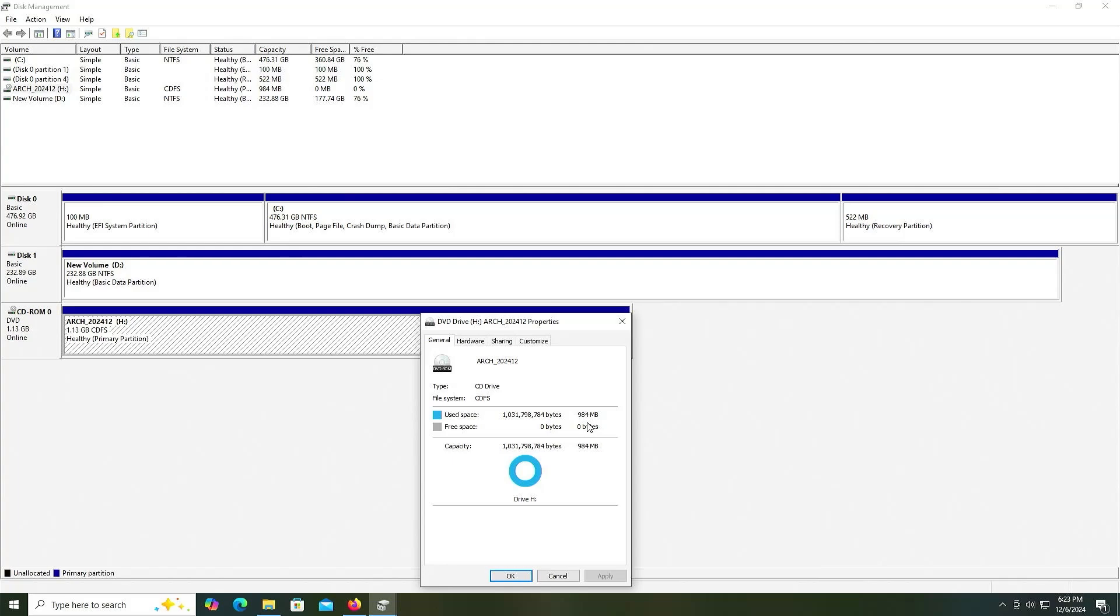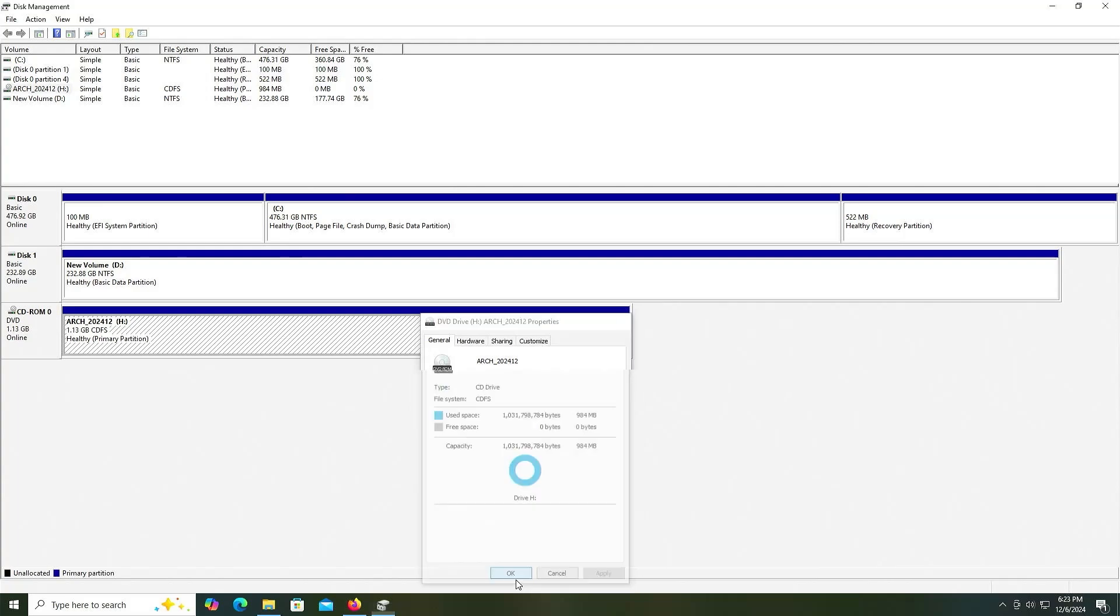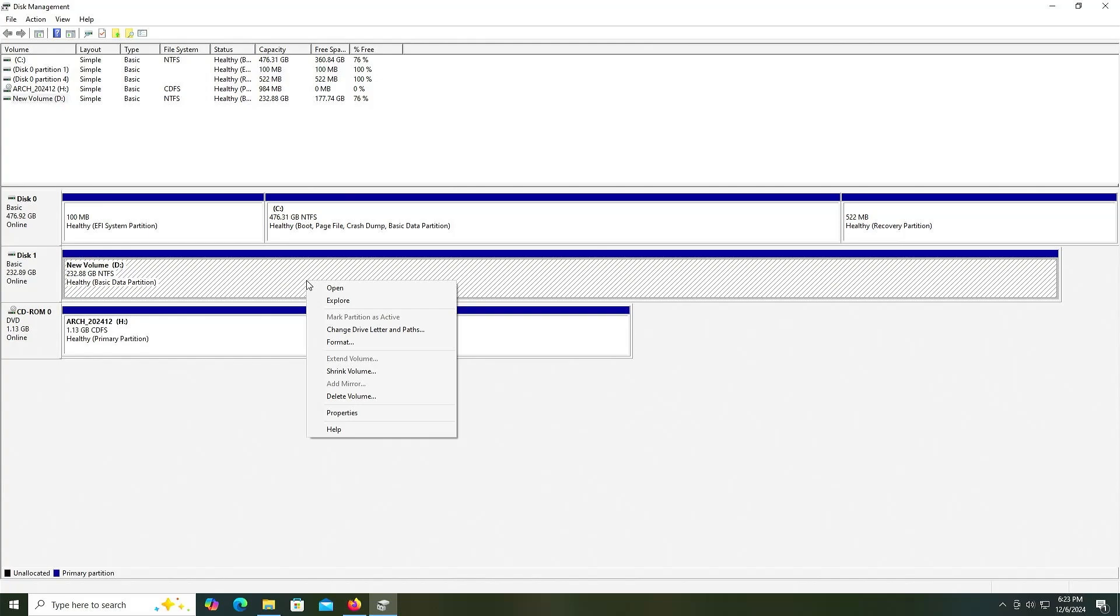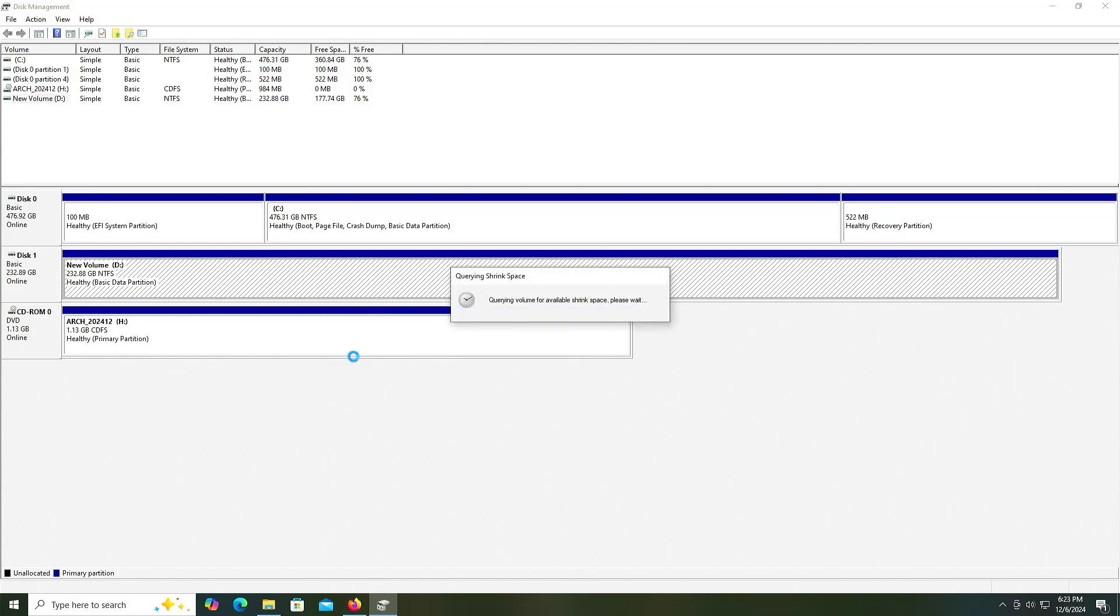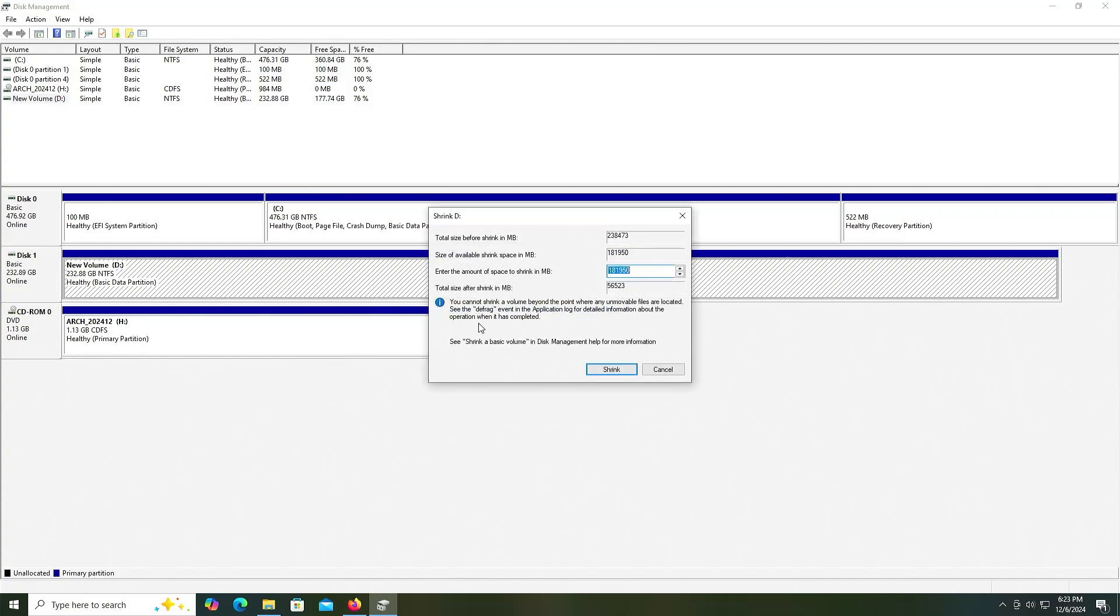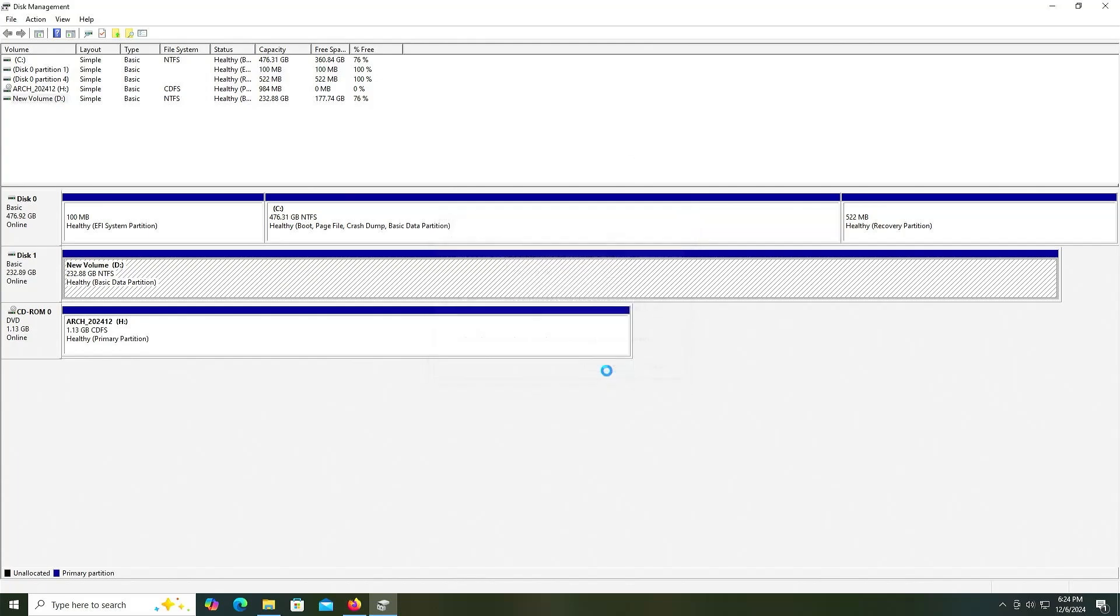So I'm going to use about 41 gigabytes, 1 gig for the installation media and 40 for Arch itself. I'll do 41,000, shrink.